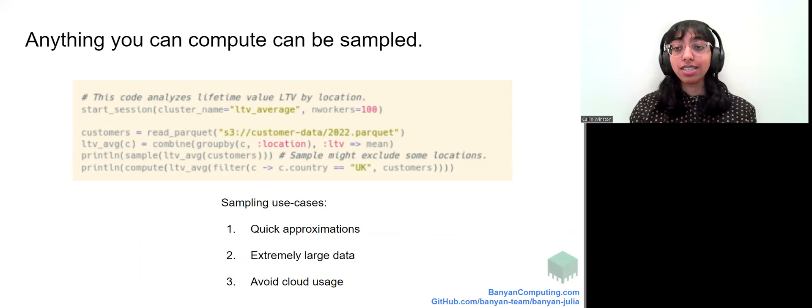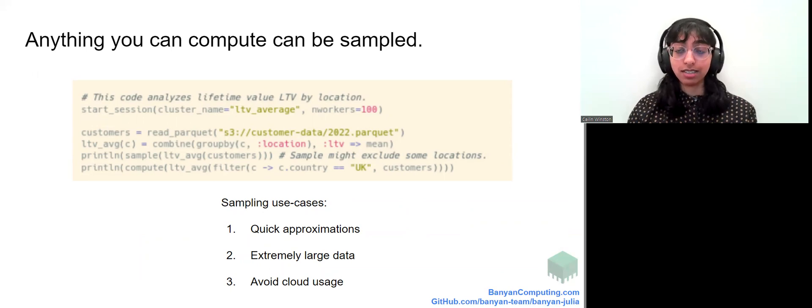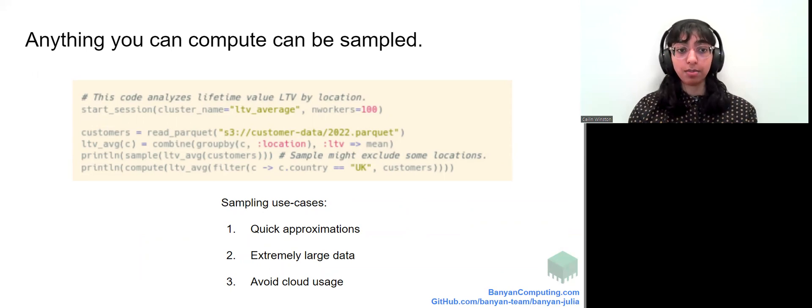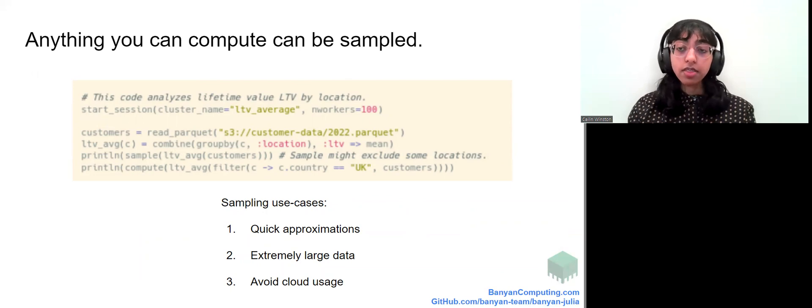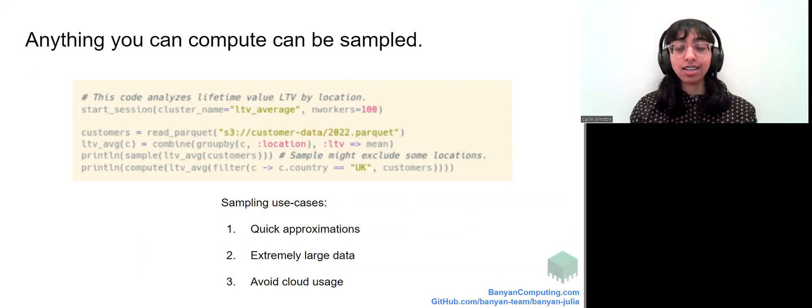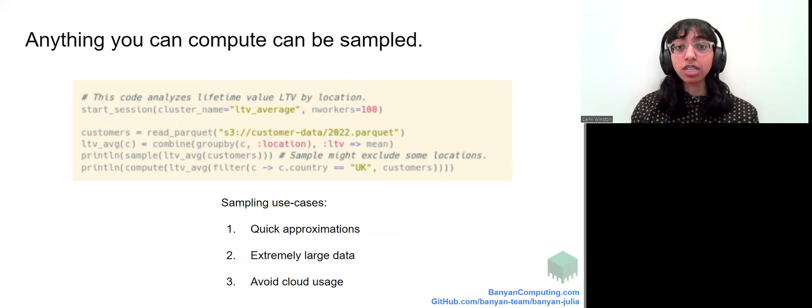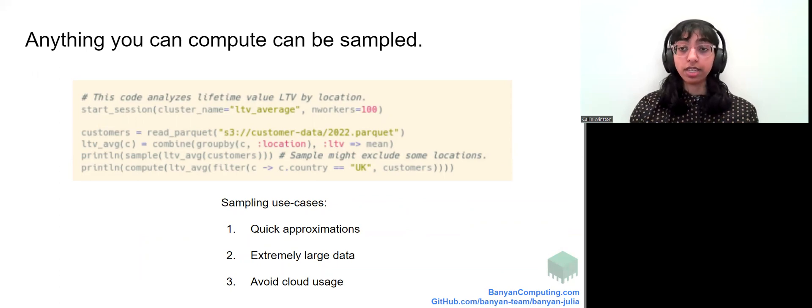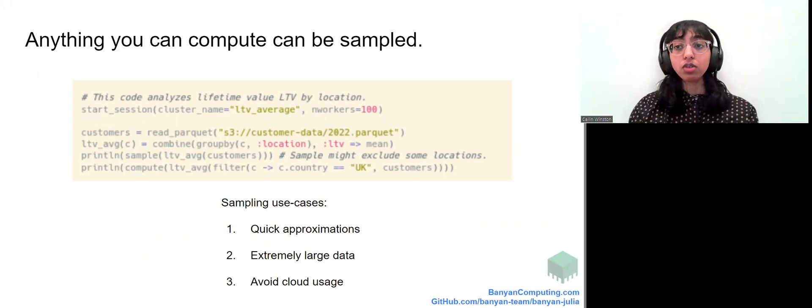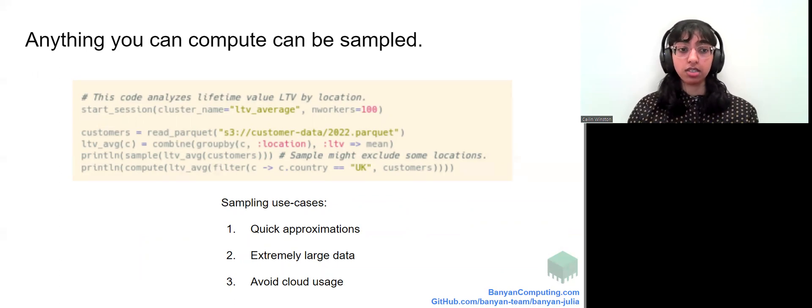In many cases, the sample can be instantaneously accessed and Banyan automatically maintains samples, even when you write out new data. This automatic instantaneous data sampling is unique to Banyan and can lead to faster time to insights and reduced cloud costs.